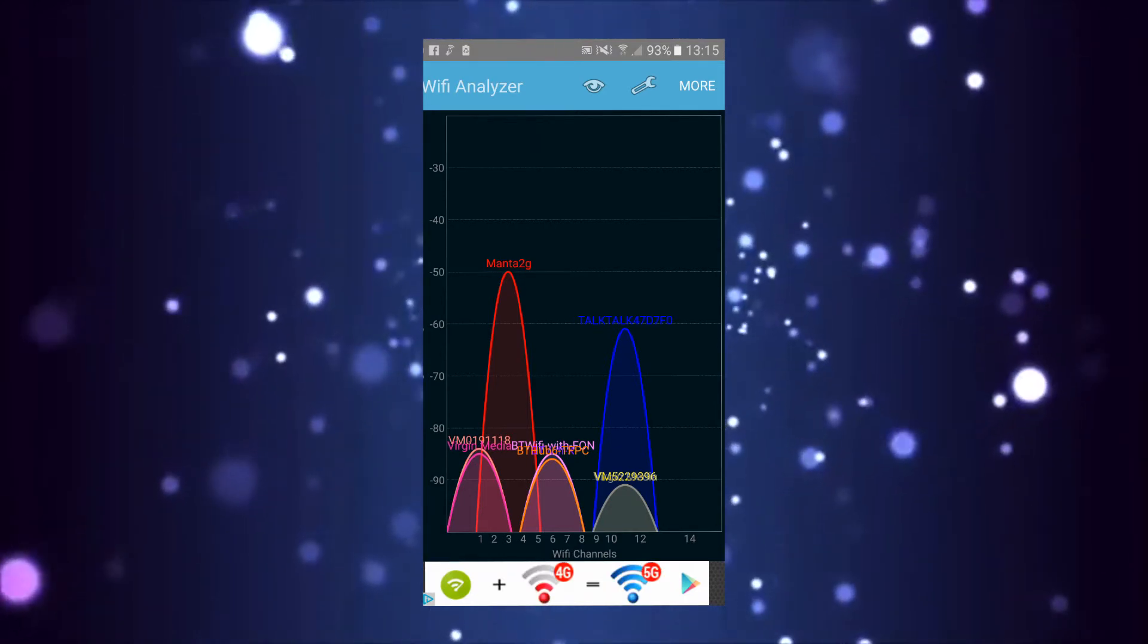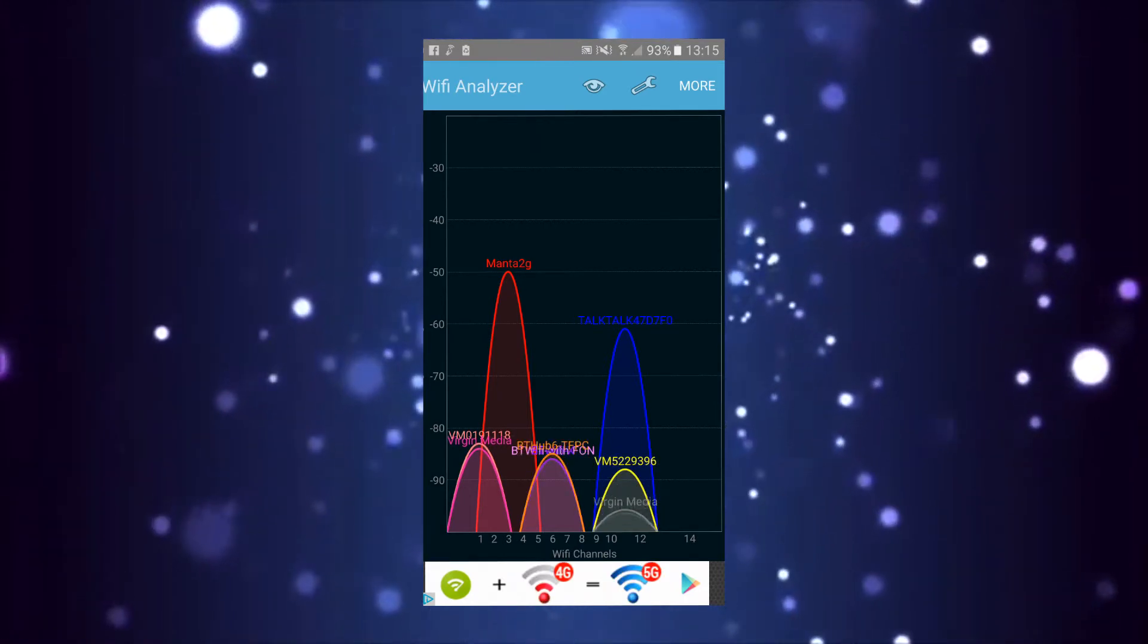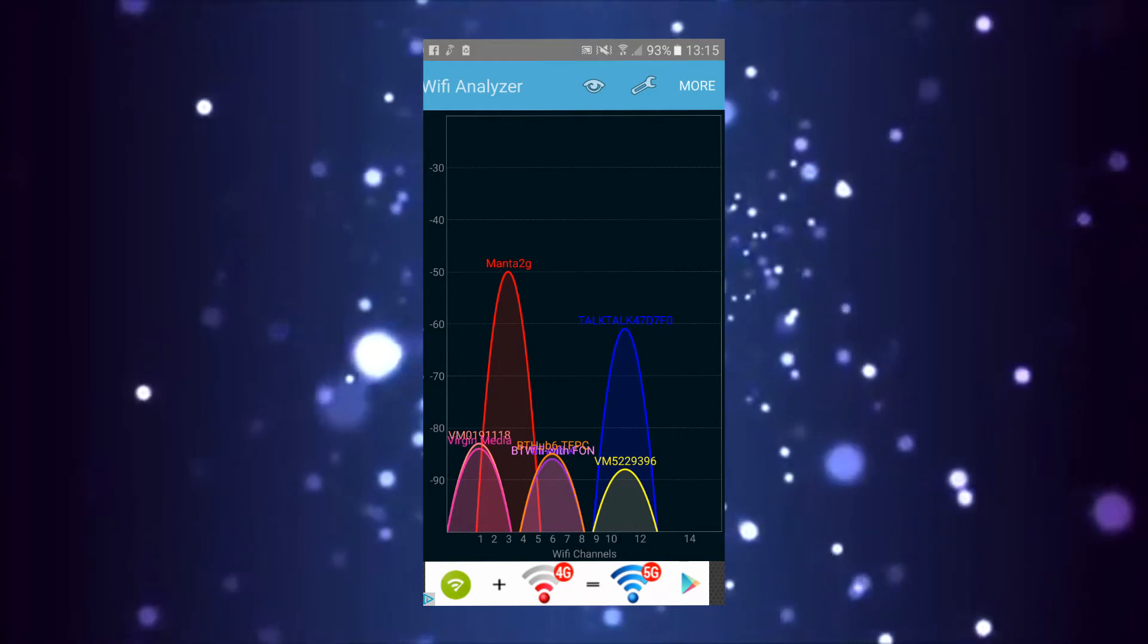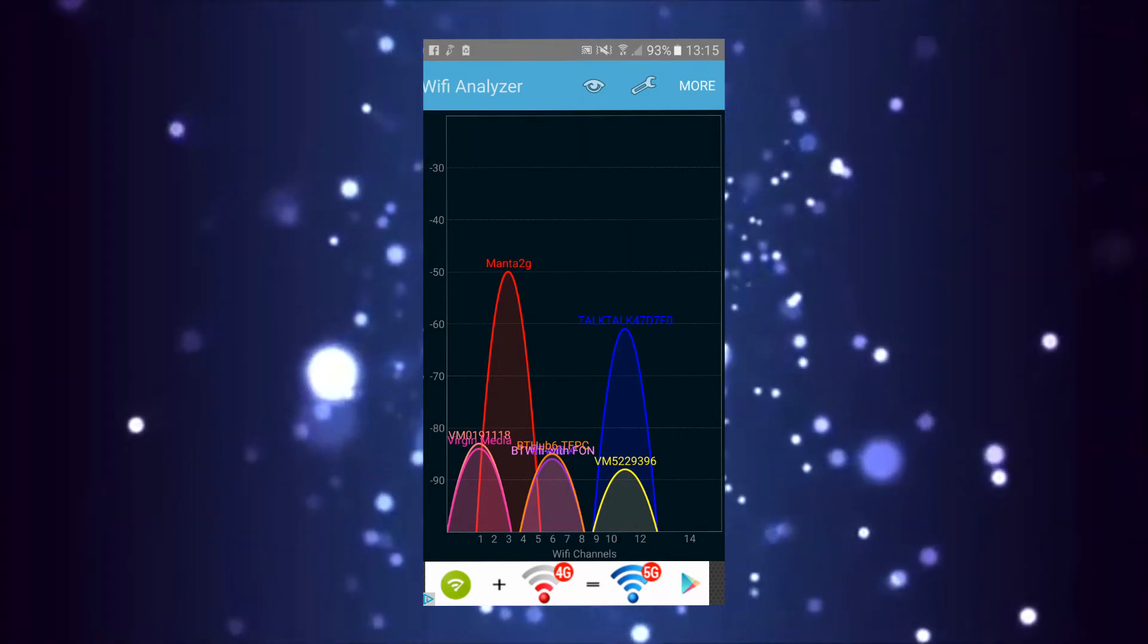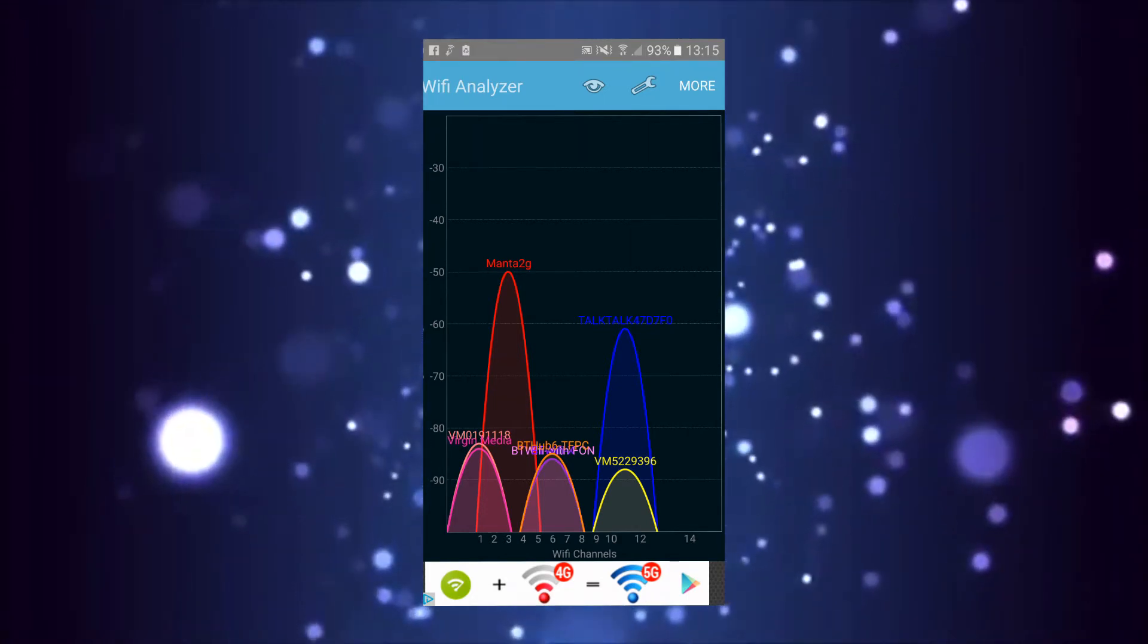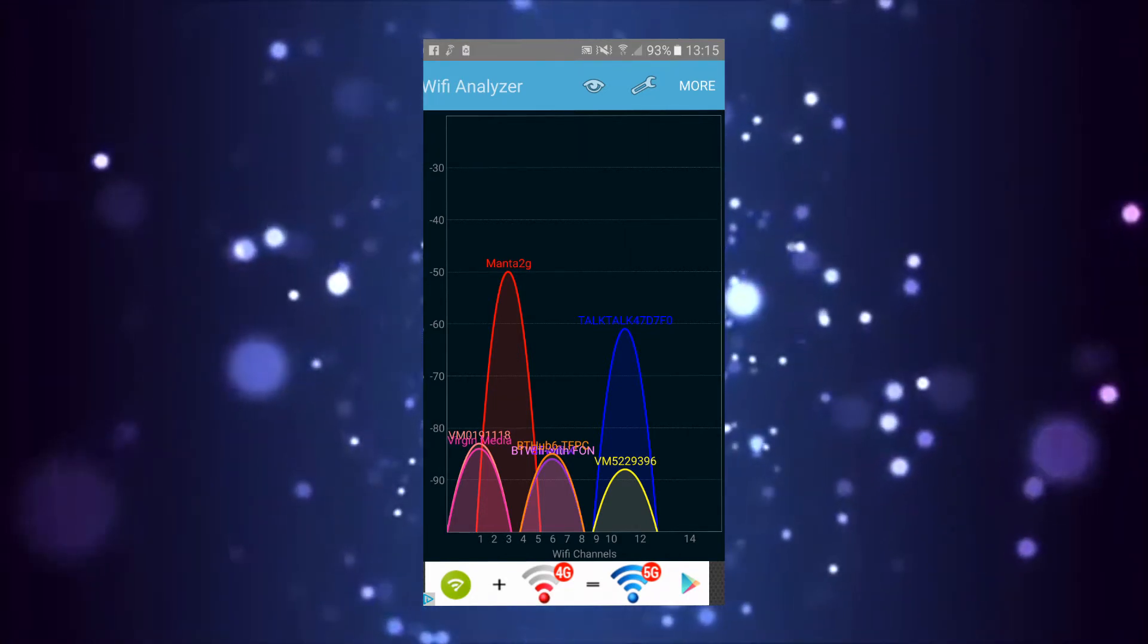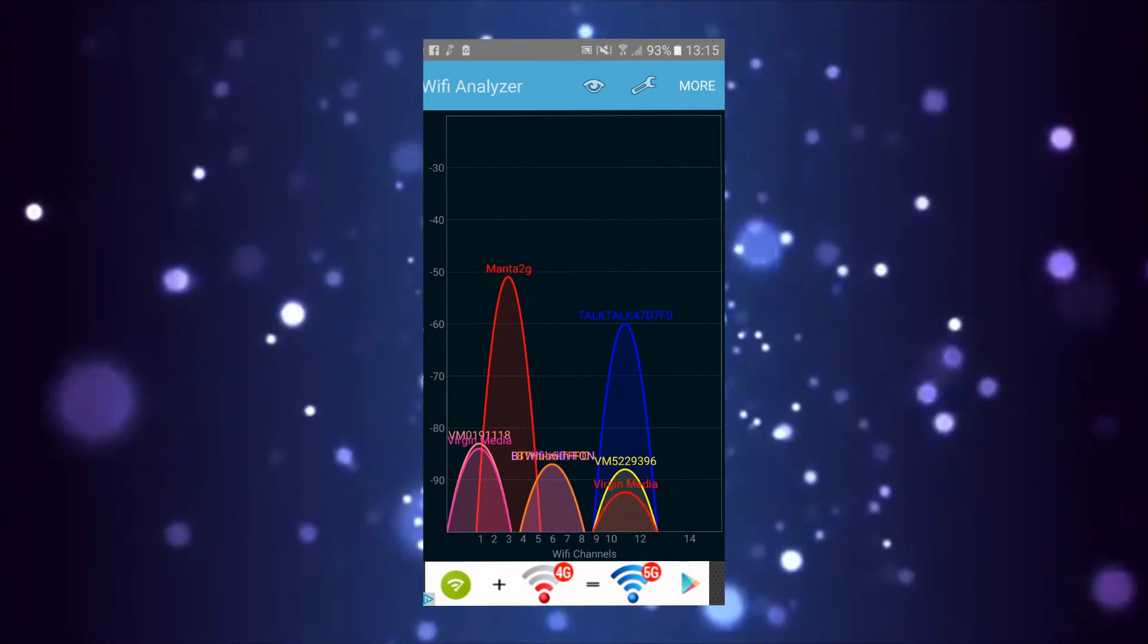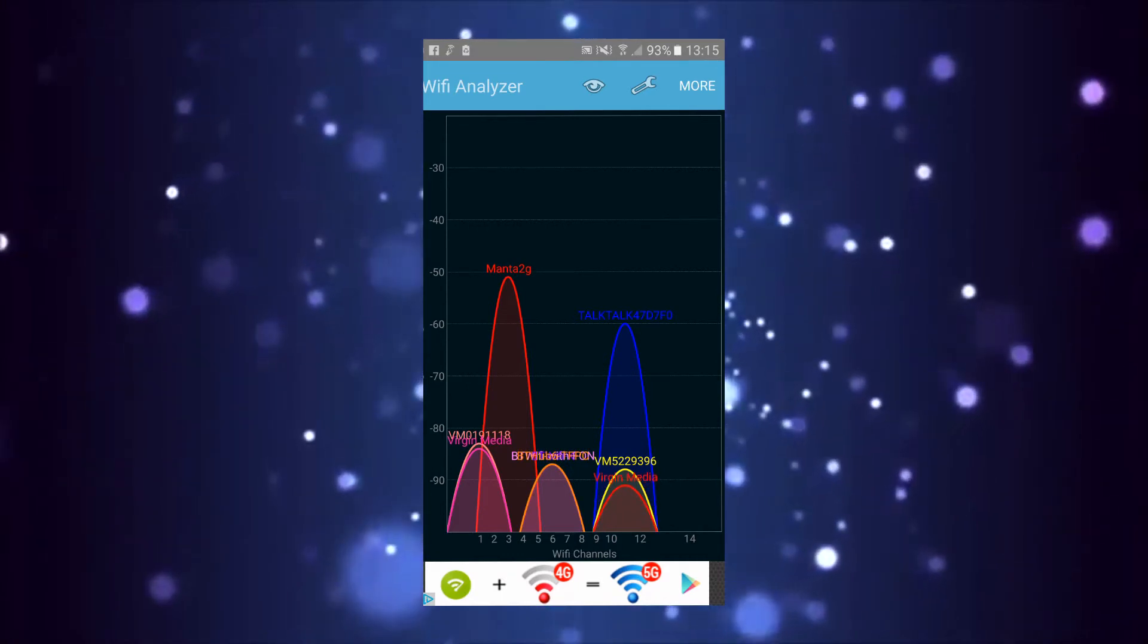When they come up, find yours. As you can see, mine is Manta 2G. Just keep watching.